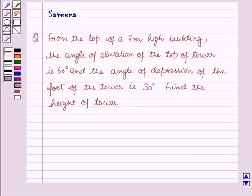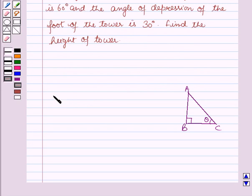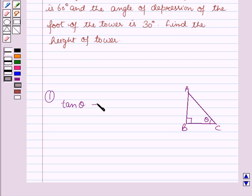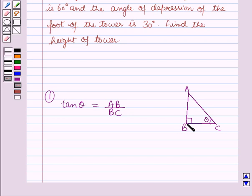Before starting the solution of this question, we should know some results. First, in triangle ABC, tan theta is equal to perpendicular over base, which is equal to AB over BC, as the perpendicular here is AB and the base here is BC.